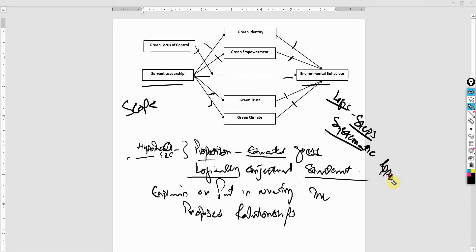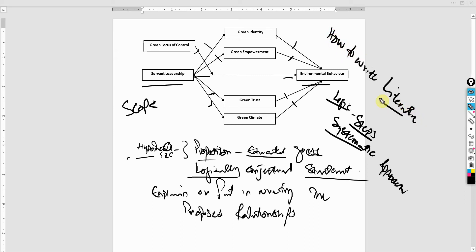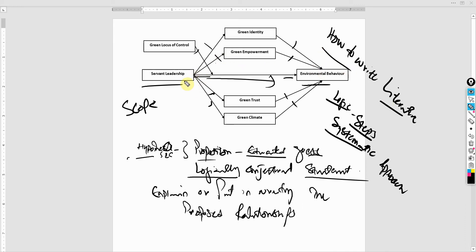We've been looking at it in the previous session whereby we looked into how to write your literature. And when writing that literature, our focus was on establishing the relationship between these variables.